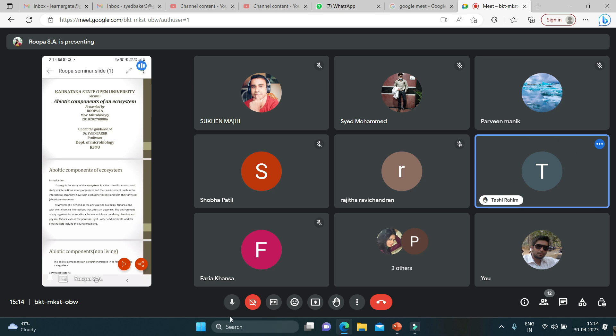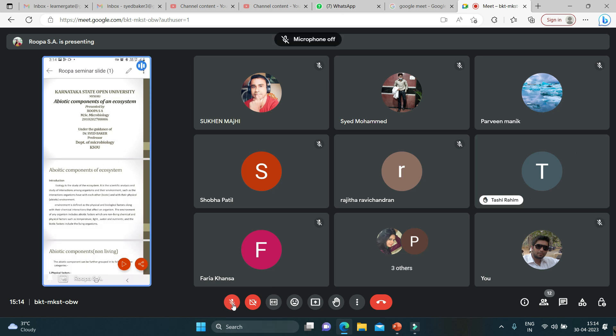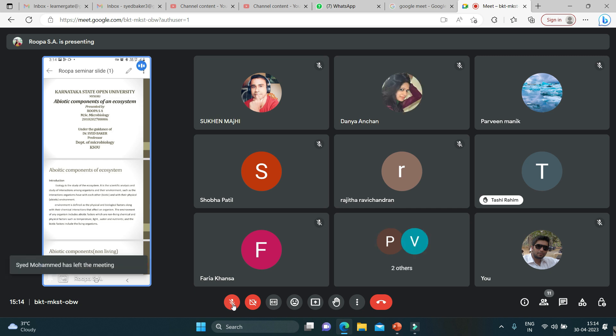Good evening everyone. Today I'm going to tell you about the topic: abiotic components of ecosystem. First, let us introduce what is ecology. Ecology is the study of the ecosystem, of interactions among organisms.